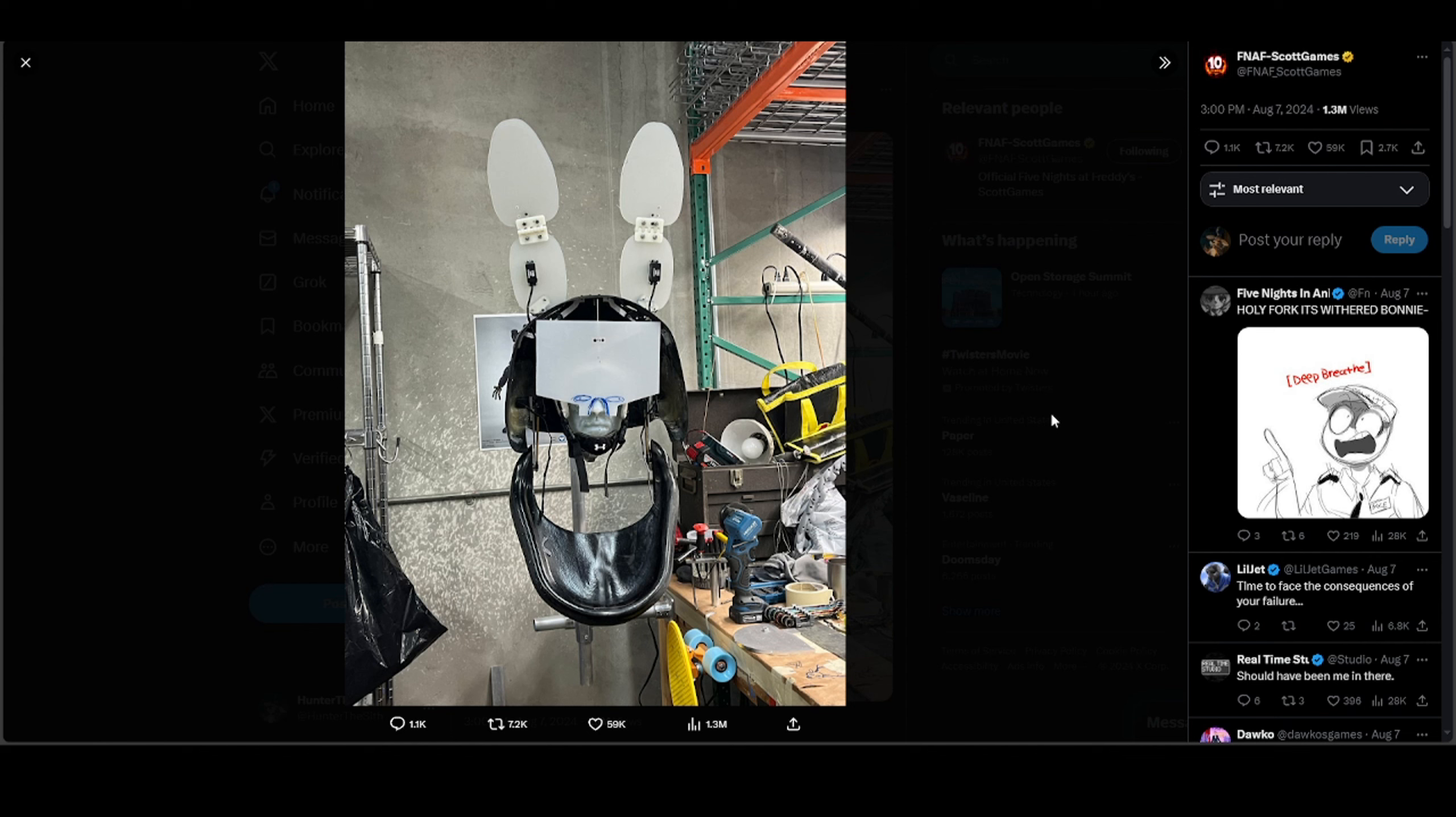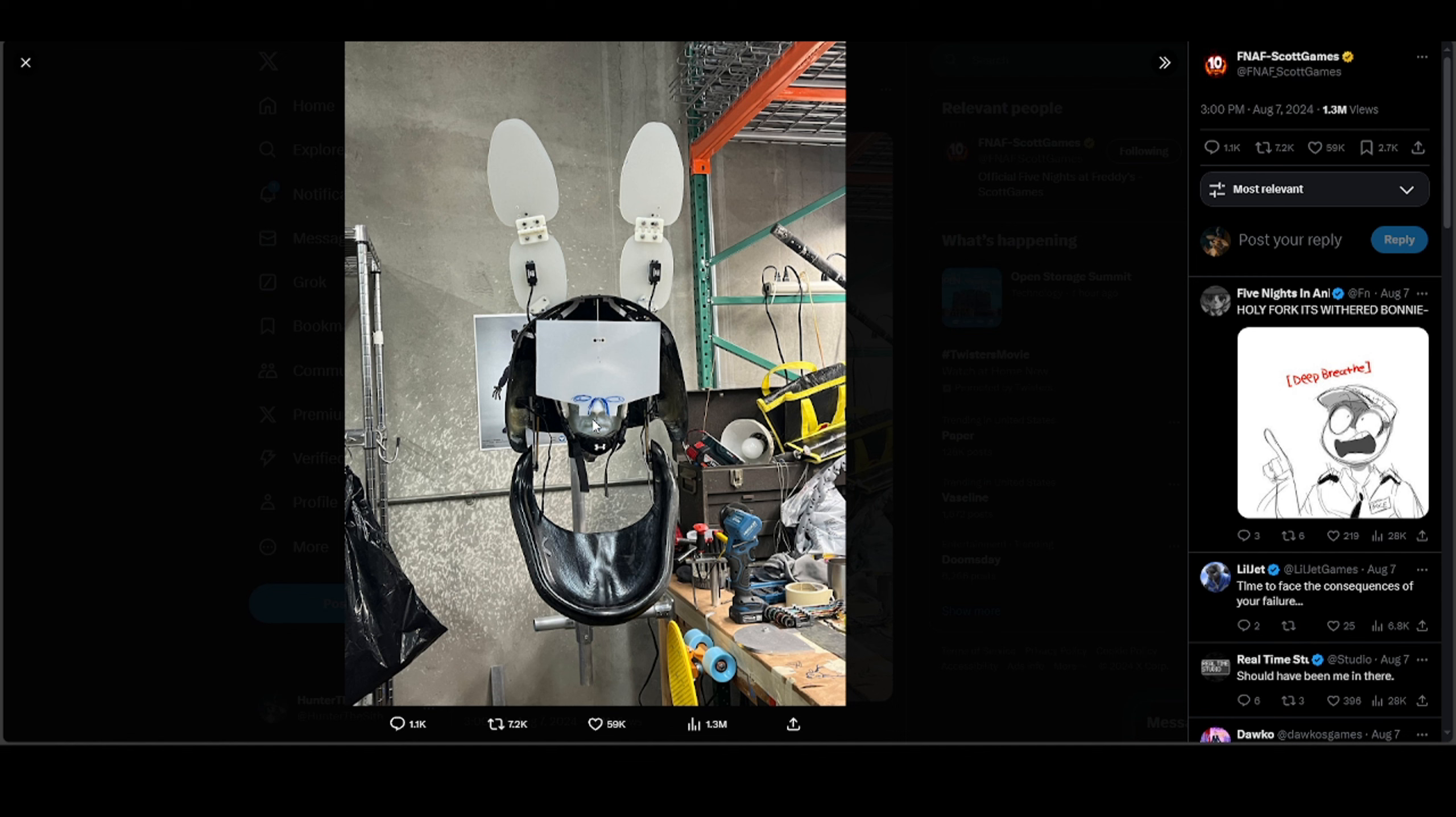We got Withered Bonnie here, bro. We got a Withered Bonnie sneak peek right here with freaking, where the eye holes are supposed to be. I'm thinking for the person to see, so these are going to be wearable costumes like in the first one.